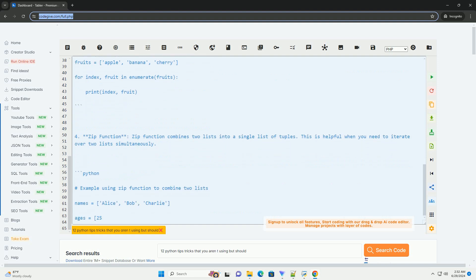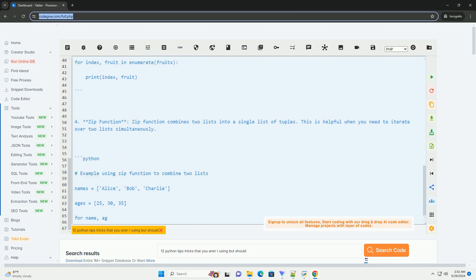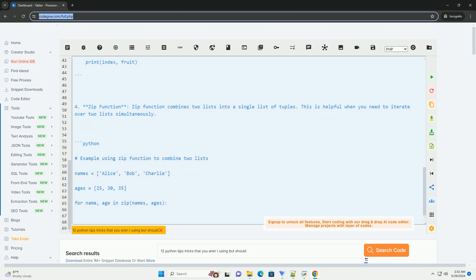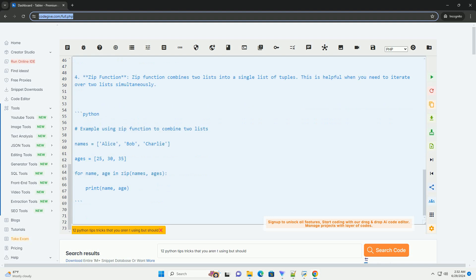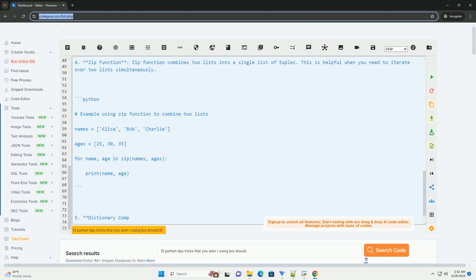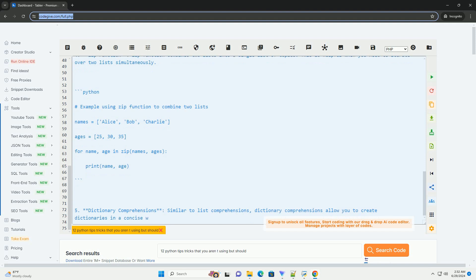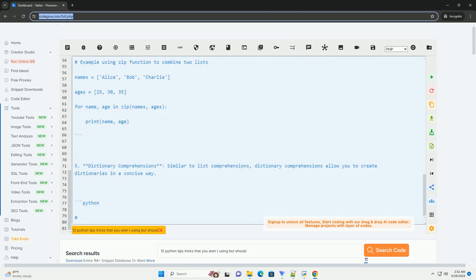Number 3: Using enumerate. Enumerate allows you to loop over a list while keeping track of the index. This is useful when you need both the index and the value.